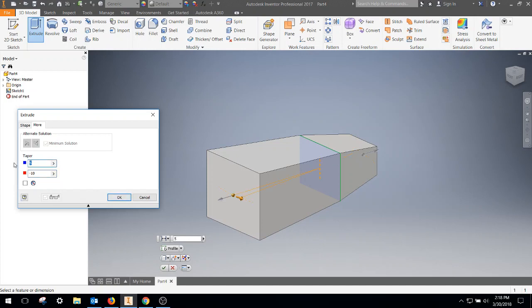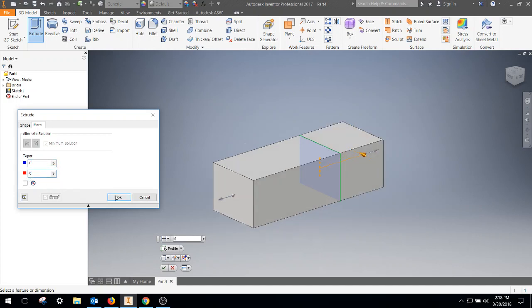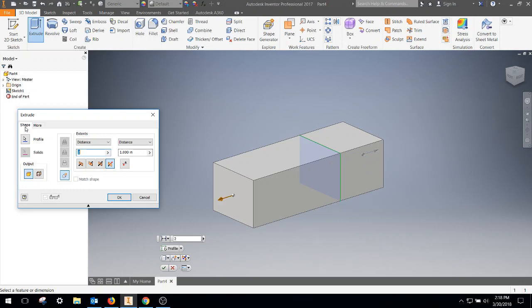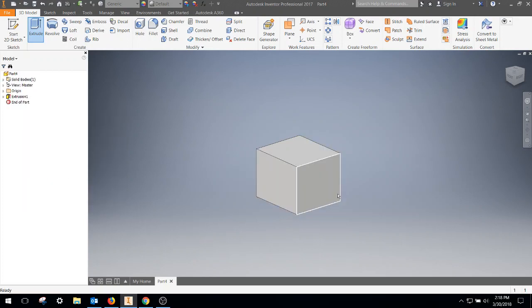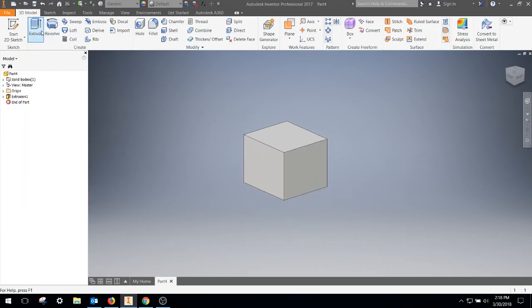We're actually just going to zero them out. So we're just going to do a regular extrude. We've got our basic shape right here.